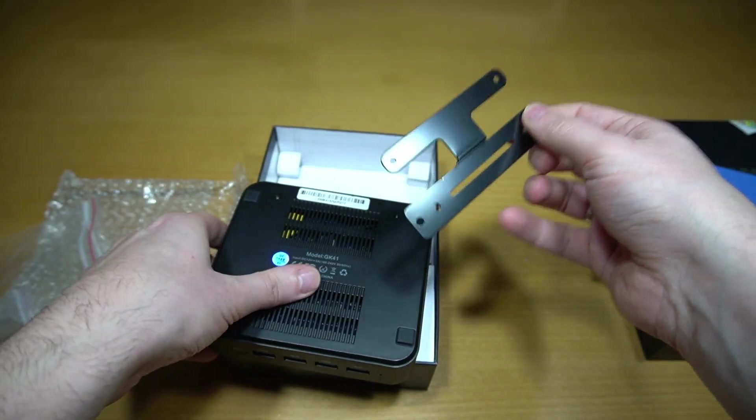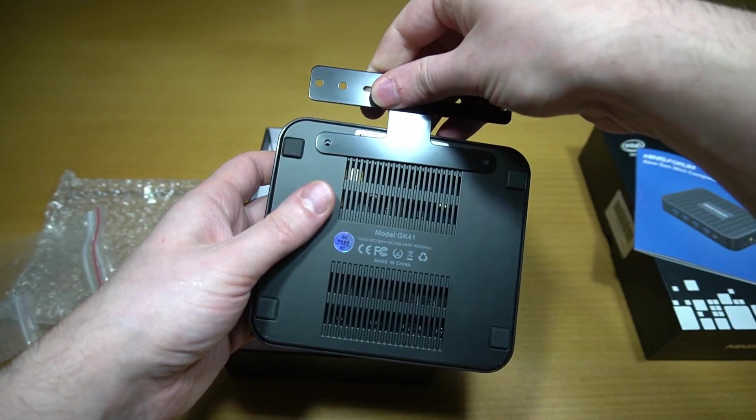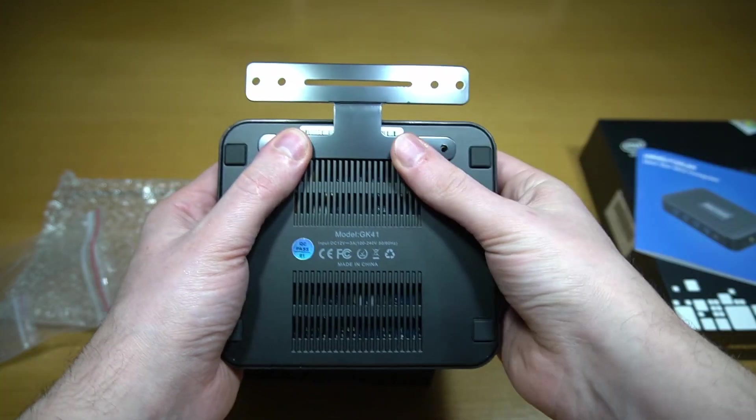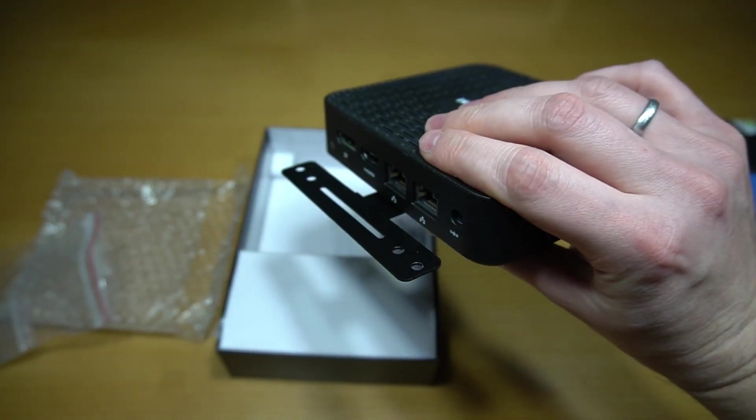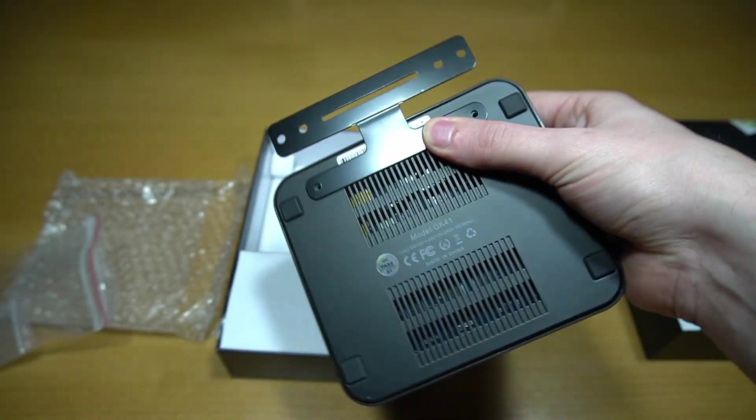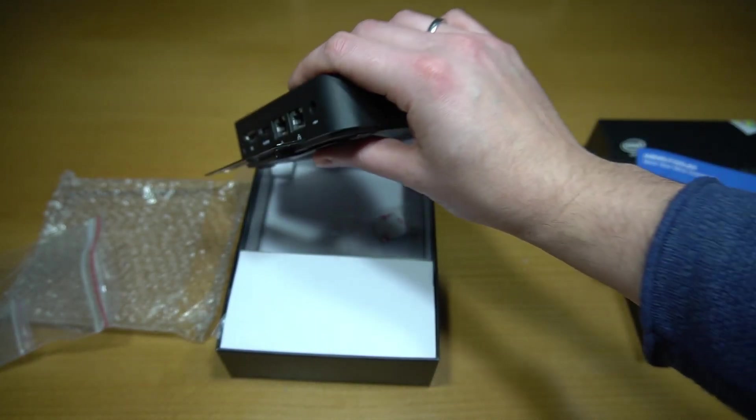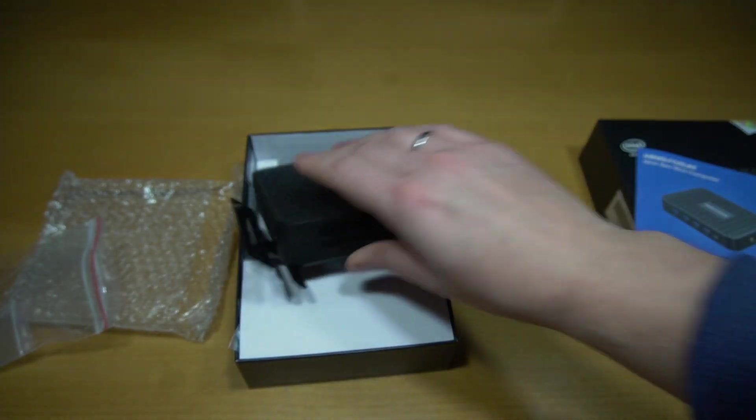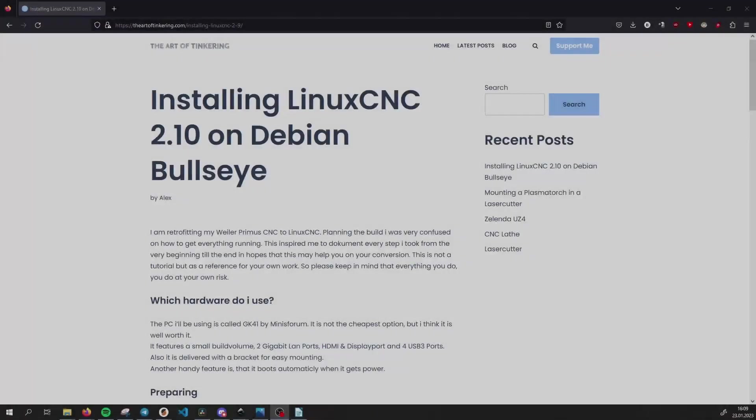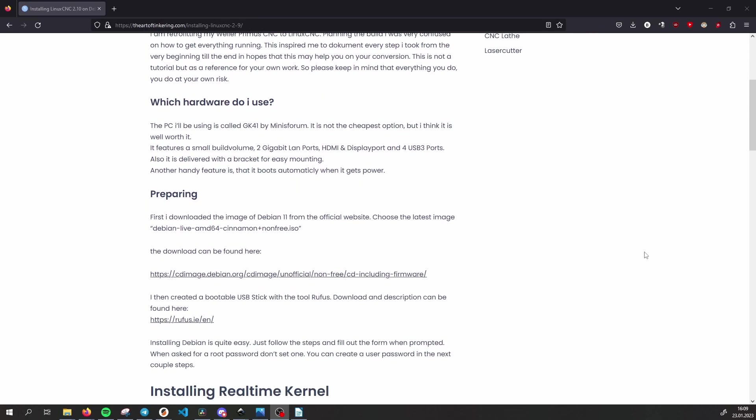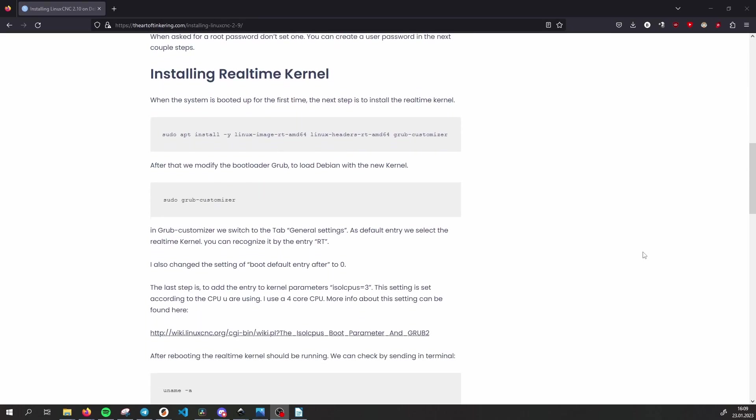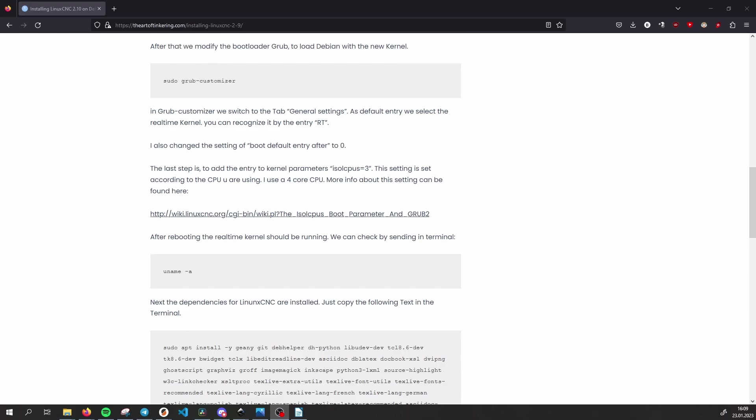By the time I am making this video LinuxCNC 2.10 is still under development and can be unstable from time to time. I already encountered a couple of bugs while installing it, which is why I made this video to show you how I got it to run. I have also documented each and every command I used on my project page. Check out the link to it in the description.